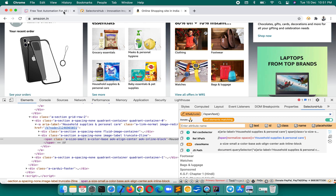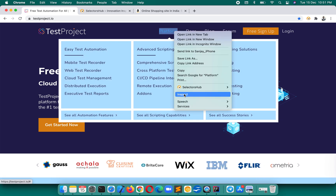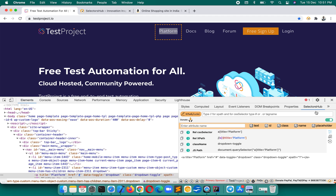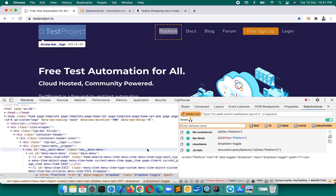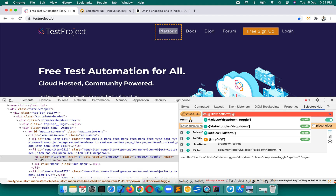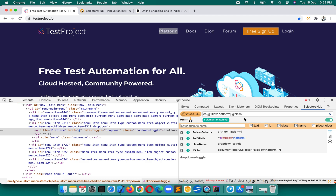Now coming to attribute values. Suppose you want the attribute value of any particular element — like the ID or class. If you have an XPath for an element and you want its class, you append `@class` at the end of the XPath. That attribute name prefixed with `@` gives you the attribute value as well as the matching node count.